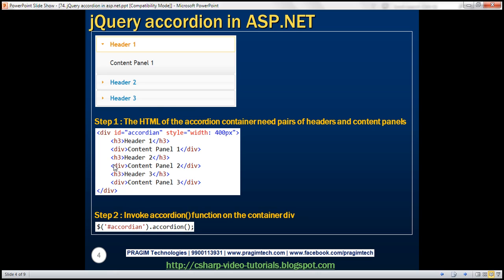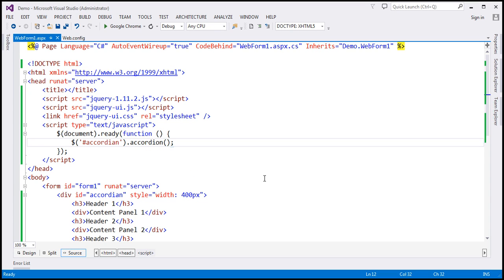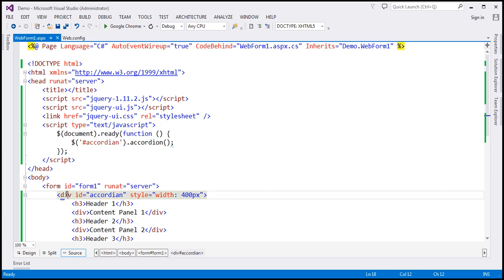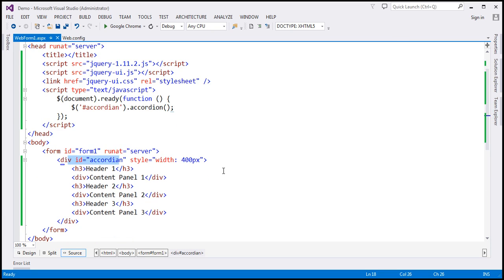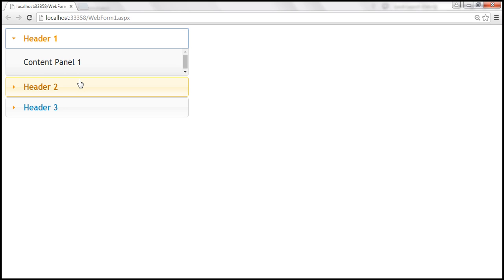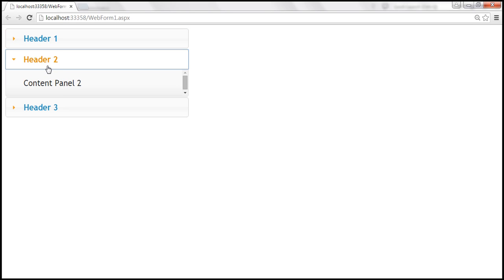This HTML and this jQuery code is going to produce this accordion panel. I have this exact HTML and jQuery code already typed here. Within our jQuery ready function, we are calling the accordion function on this container div. And when we run this, notice that we have got an accordion panel. At the moment, header 1 content is visible. When I click on header 2, header 2 content becomes visible and header 1 content is hidden.